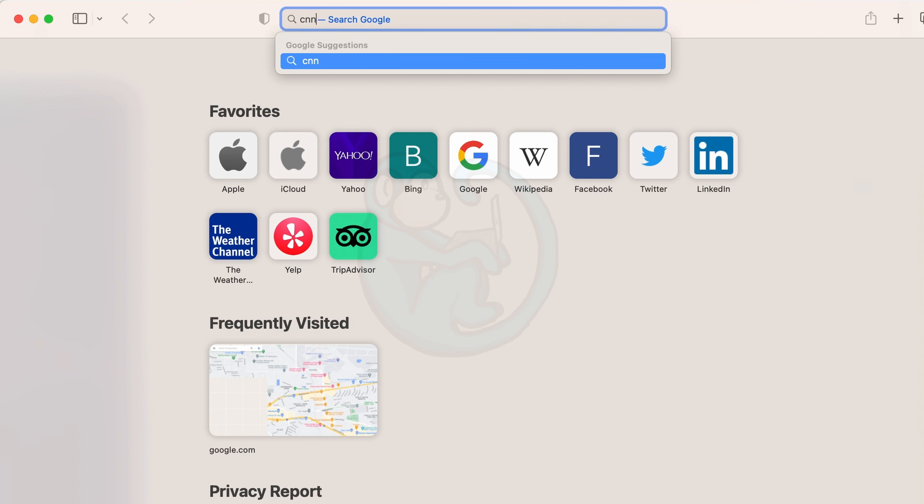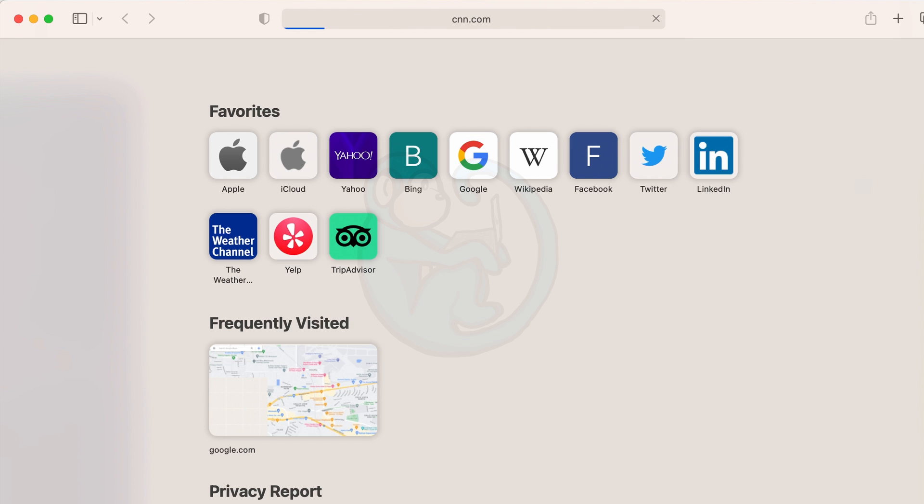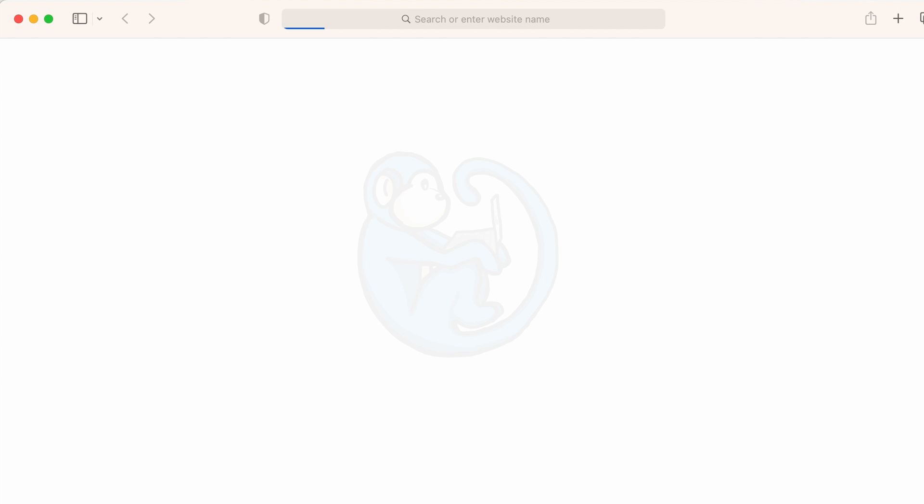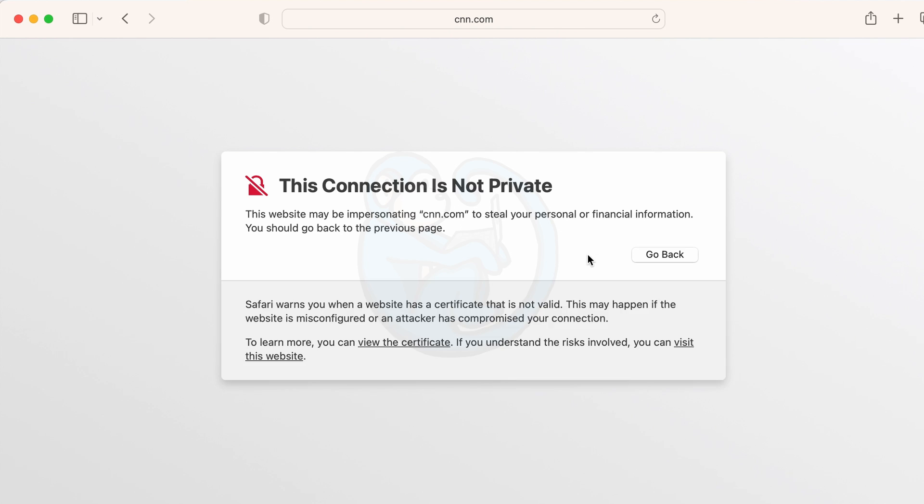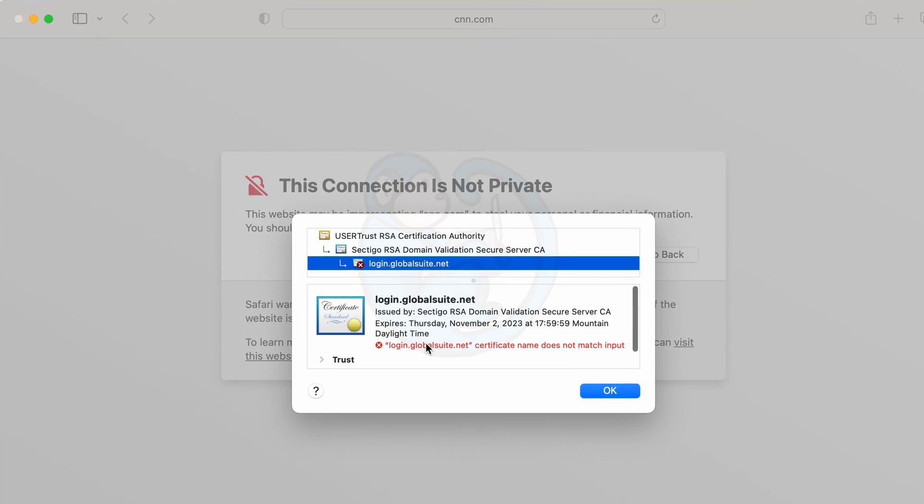I'm gonna bring up a browser and go to any website. What I see is a scary warning that this connection is not private, and then it gives you a back button. But I'm gonna go ahead and click on the view the certificate link.